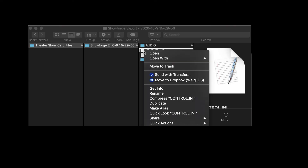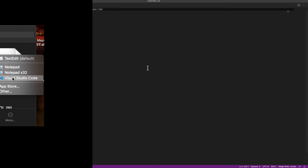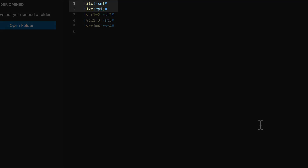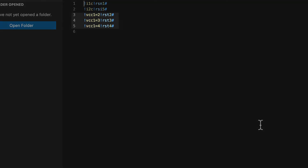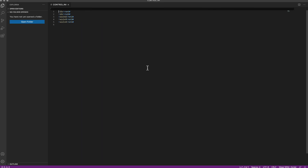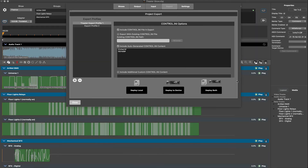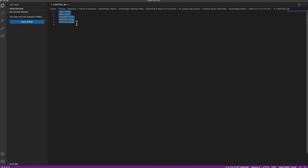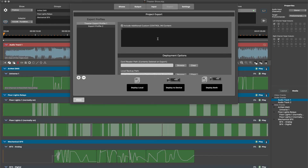Opening the generated control.ini file with Visual Studio Code, all the auto-generated logic for the button input show triggers has been included, along with the additional logic added for tracking variable one to properly sequence the playback of the shows once the pre-show has been triggered. Note that all control.ini WemScript logic could be created within Visual Studio Code and saved as an external file linked within the ShowForge export window, or copied and pasted directly into the include additional custom control.ini content field within the ShowForge export window.